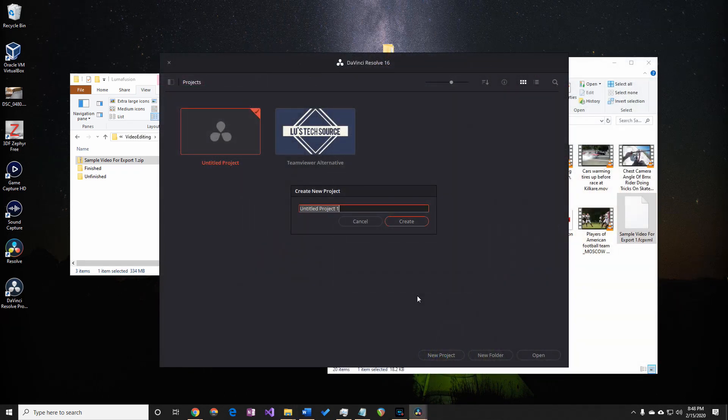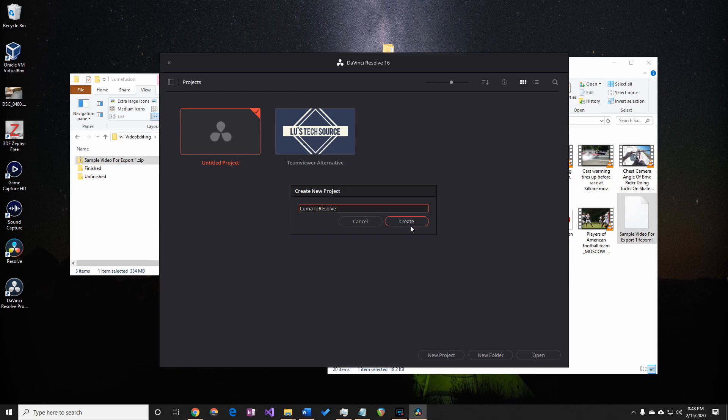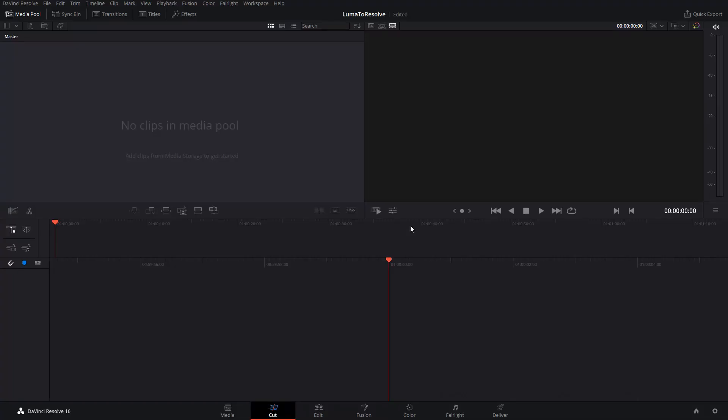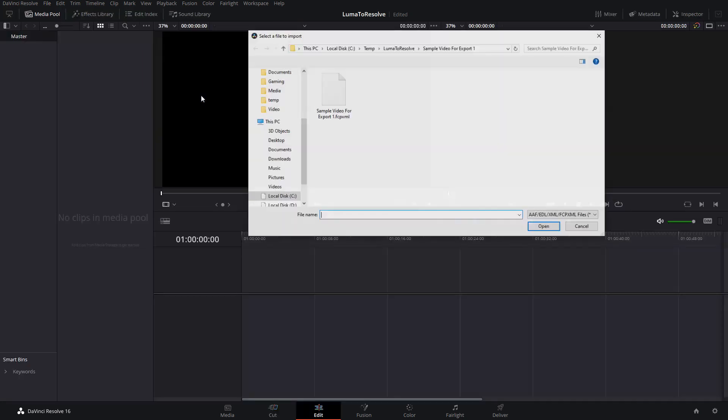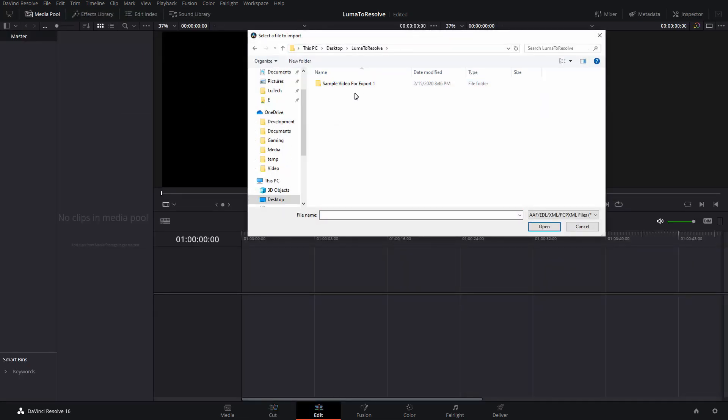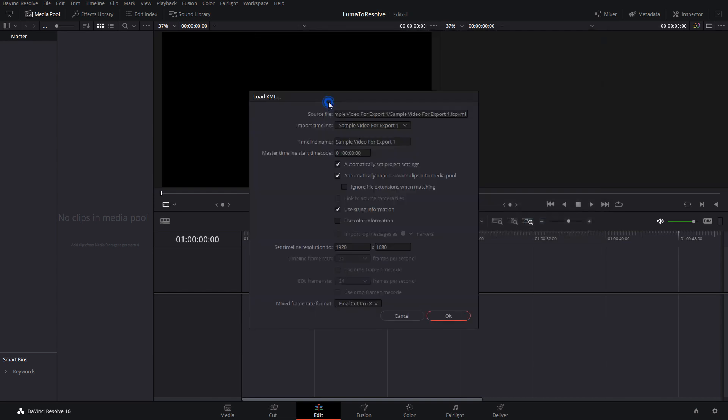I'll create a new project and name it Luma2Resolve. To import the LumaFusion project, click on File, Import Timeline, and Import AAF-EDL-XML. Navigate to the folder where you extracted the files to, and double-click on the XML file.